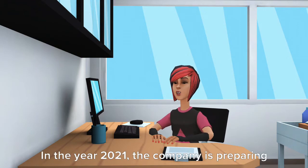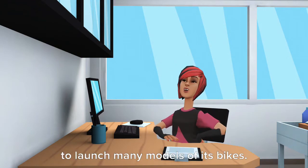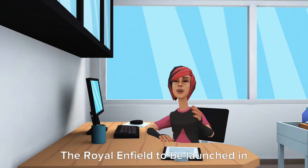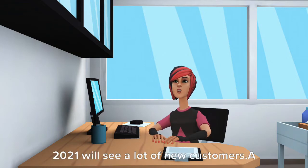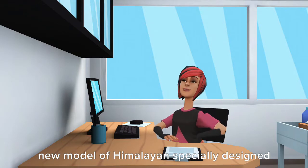In the year 2021, the company is preparing to launch many models of its bikes. The Royal Enfield to be launched in 2021 will see a lot of new customers.